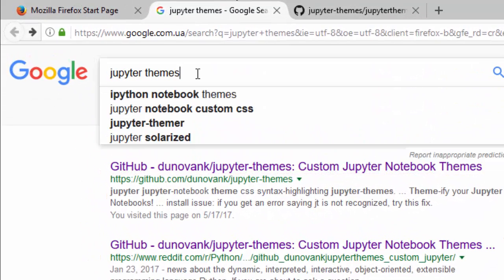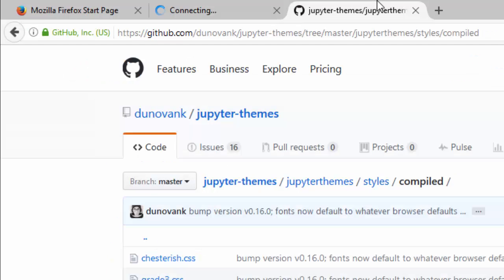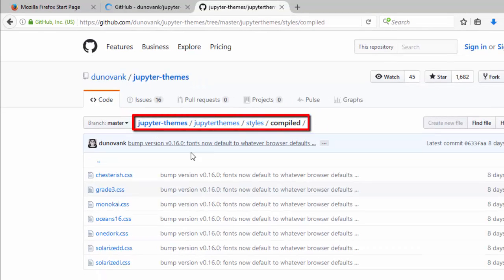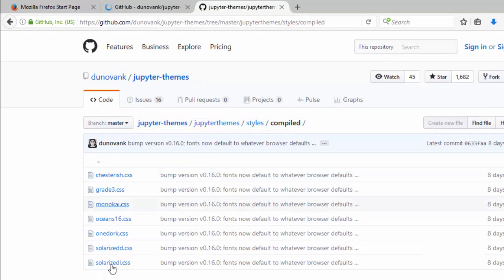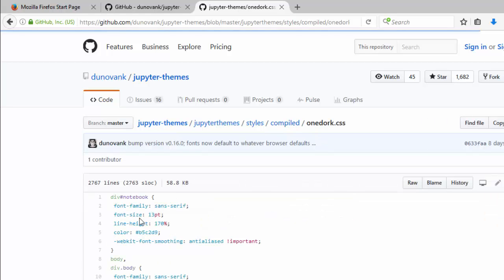Search Jupyter themes. So you go to donovac which I've already opened here. You will navigate to styles and then compile. So you can choose any of these themes that you want. I'll be choosing one dog.